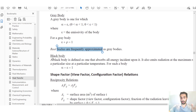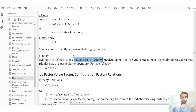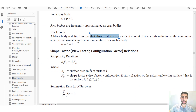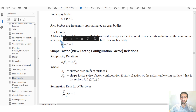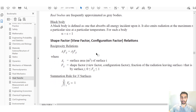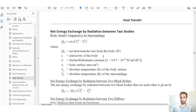For this question, we're dealing with black bodies. A black body absorbs all energy incident upon it and emits radiation at the maximum rate for a body of a given size at a given temperature. For a black body, α = ε = 1.